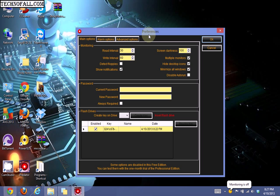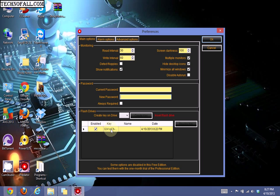Here you have to do initial settings for the software. First, set up a new password in case you lose your pen drive. This will be a backup password.